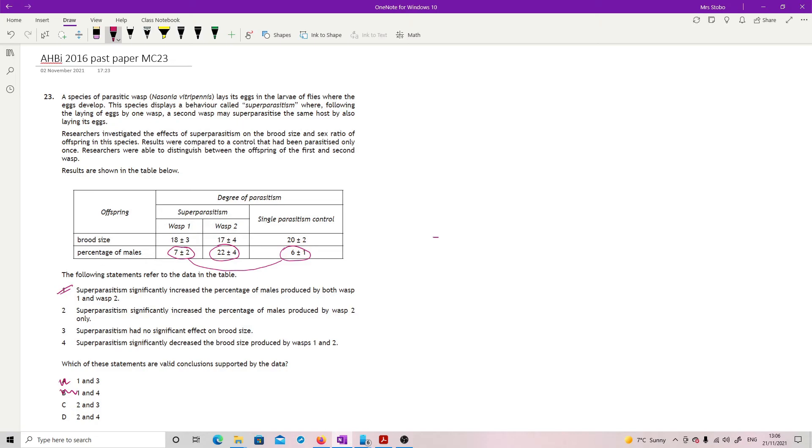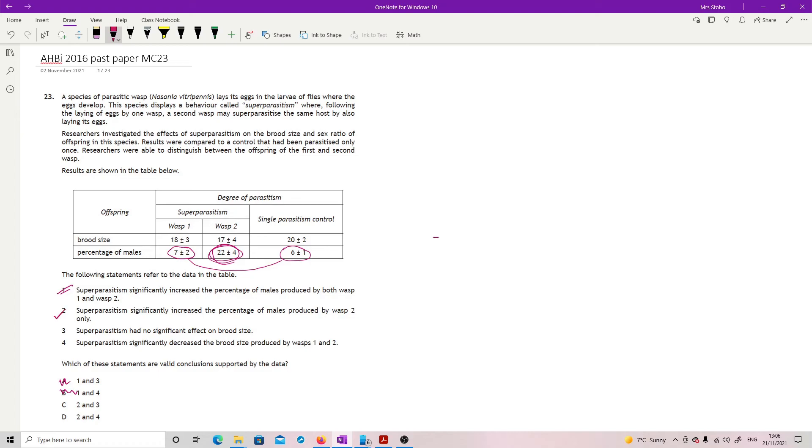We're now looking at, we've got two and three and two and four are still in the running. Super parasitism significantly increased the percentage of males produced by wasp two only. Well, we've just done that work. And yes, that seemed to make a difference here. So yeah, happy with two.